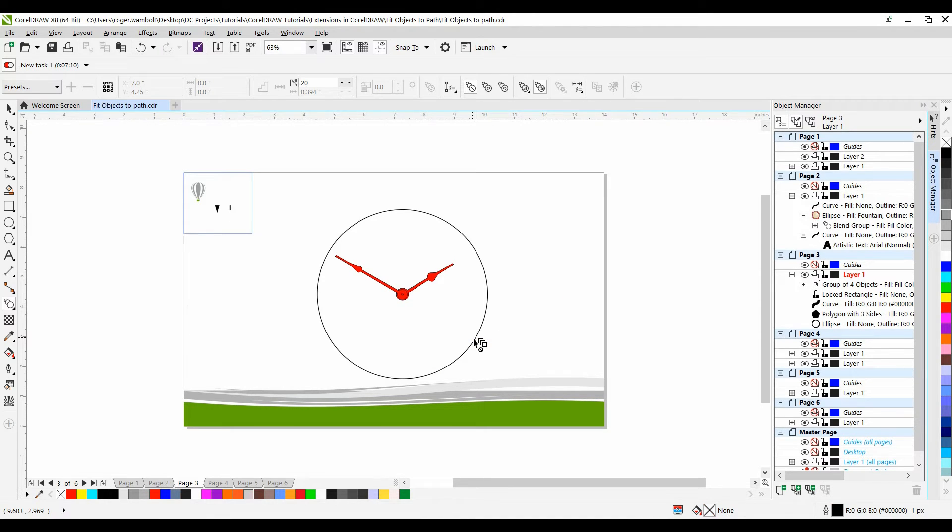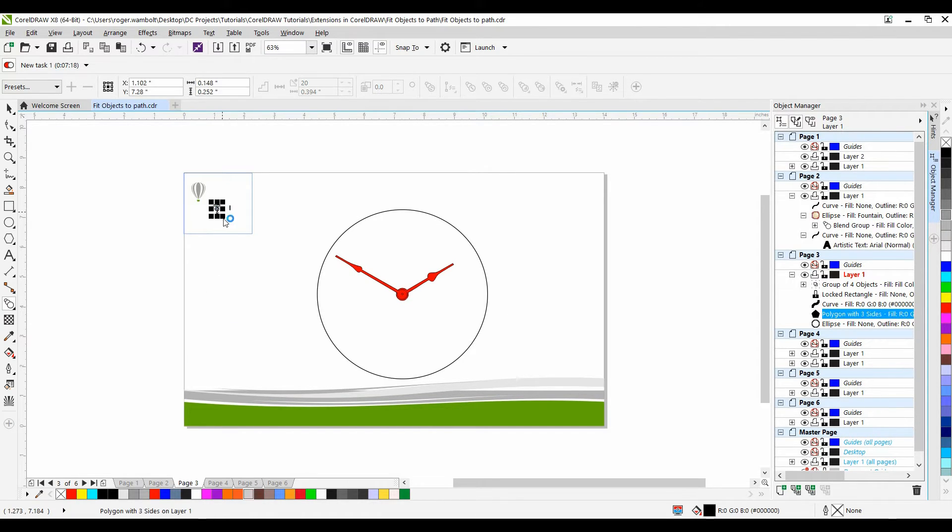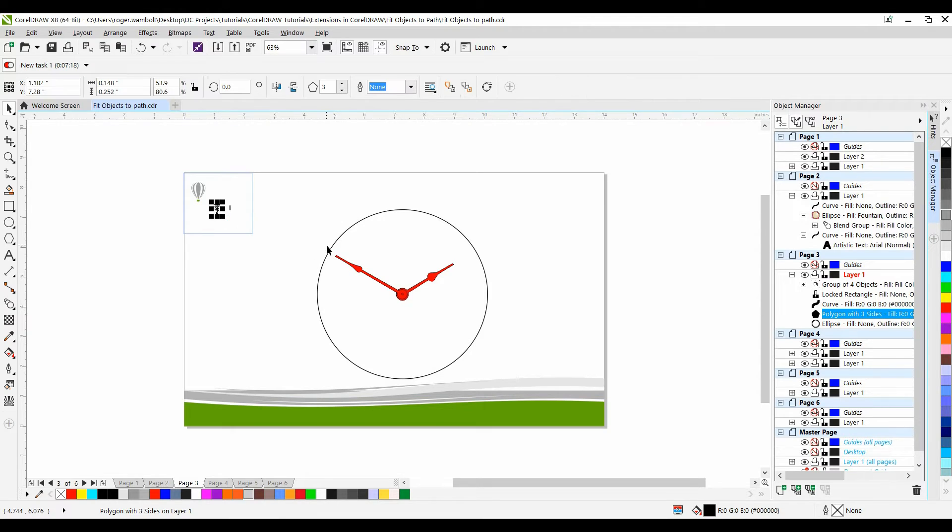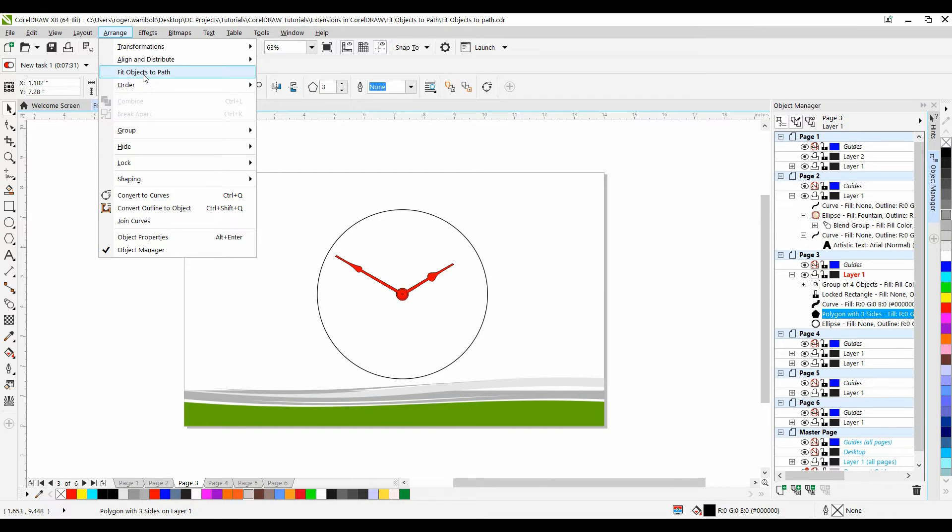Here we have a clock face. Look how easy it is I can place the minute marks and the hour marks around the perimeter of the clock face. I'll select my hour. I'll go to my Arrange menu. Now I'm using the classic workspace. If you're using the default workspace for CorelDRAW X8 then it's going to be the Objects menu. I'm going to go down to Fit Objects to Path.